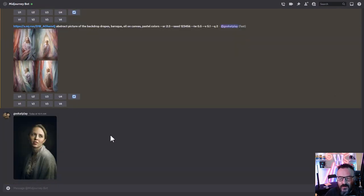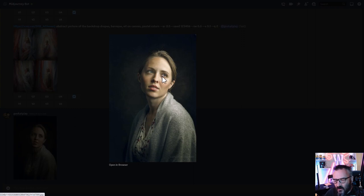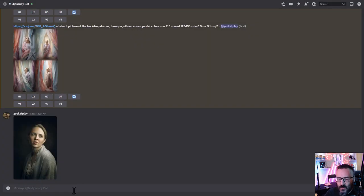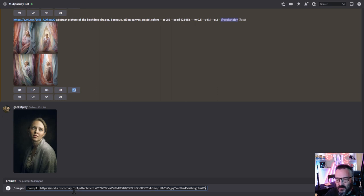Your image is now uploaded on Discord - you can upload more than one image at a time. To reference this image in our work, click on the image to see the preview, then right-click. On Windows you can say 'Copy Image Address,' on Mac I think it's just 'Copy Image.' This gives us the URL we need - then we go to /imagine and paste the image address.